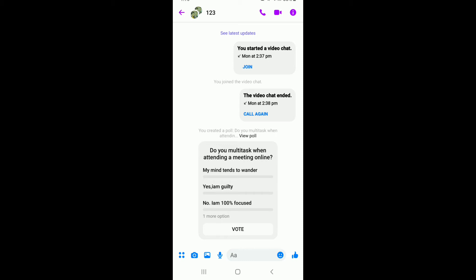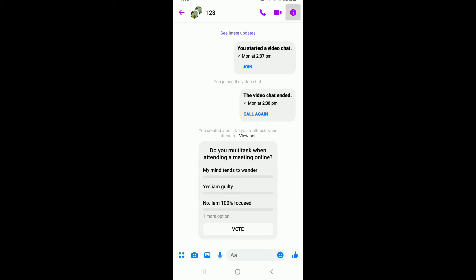Now, in order to delete a poll from the conversation screen, tap on the information button, also known as the eye button, at the upper right. Then tap on the three dots at the upper right corner and tap on delete conversation.